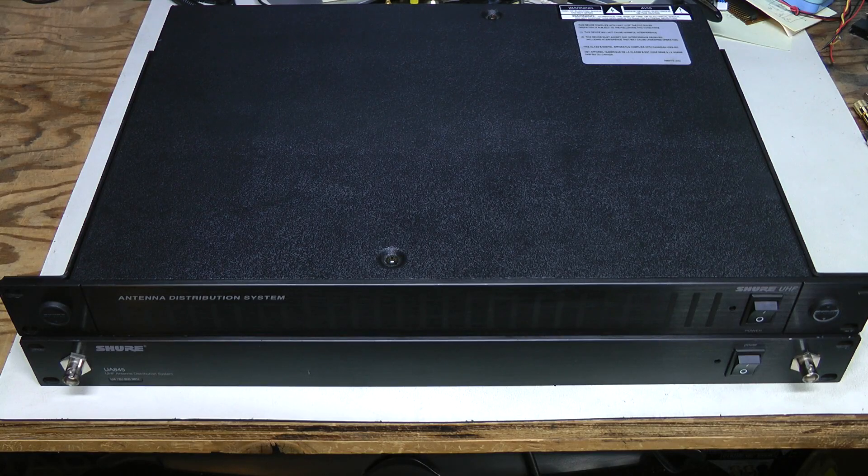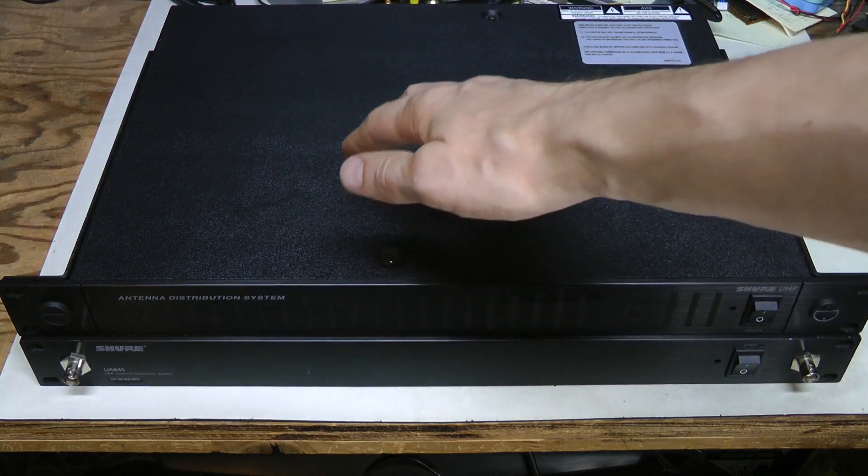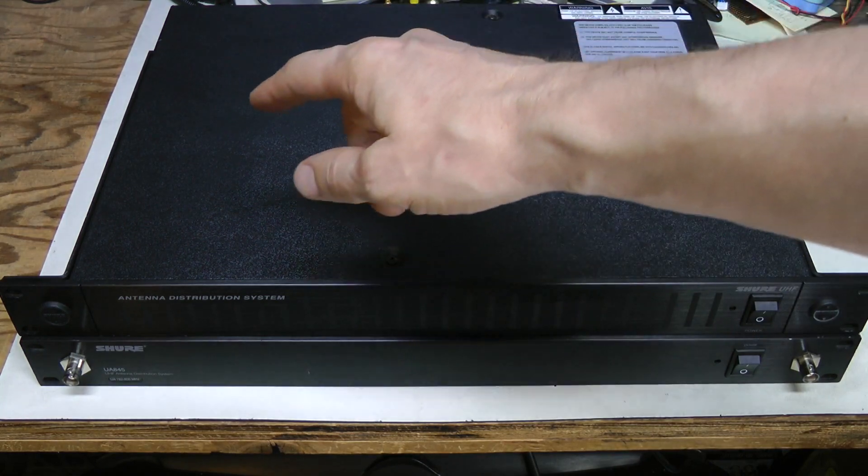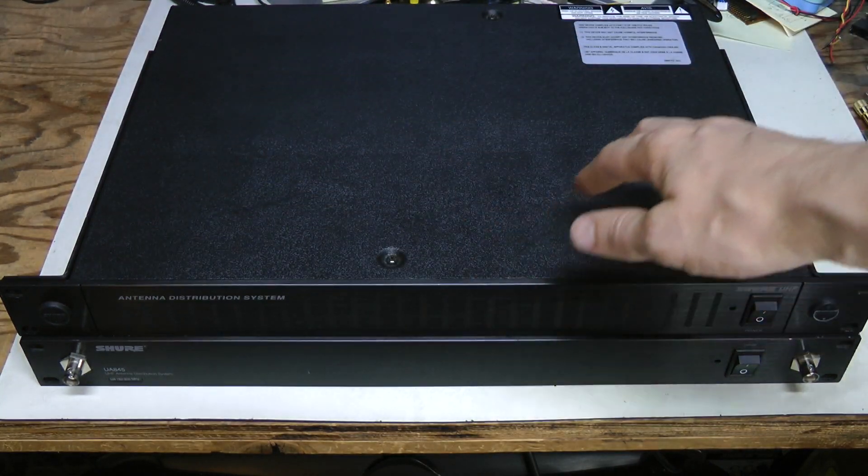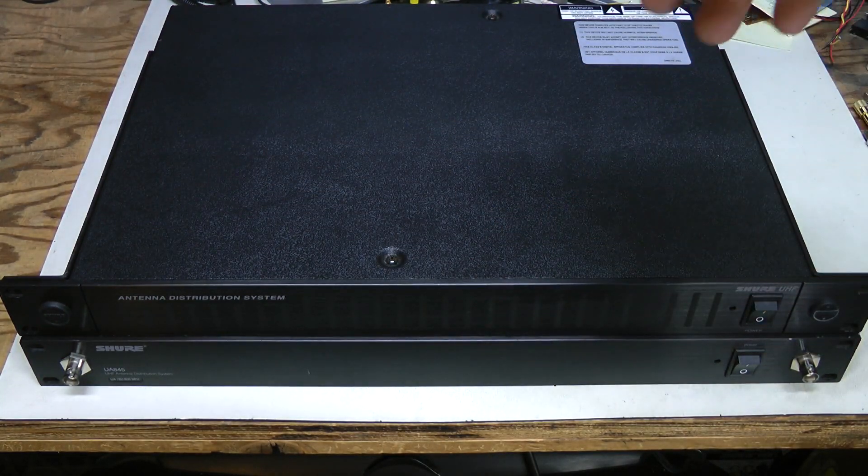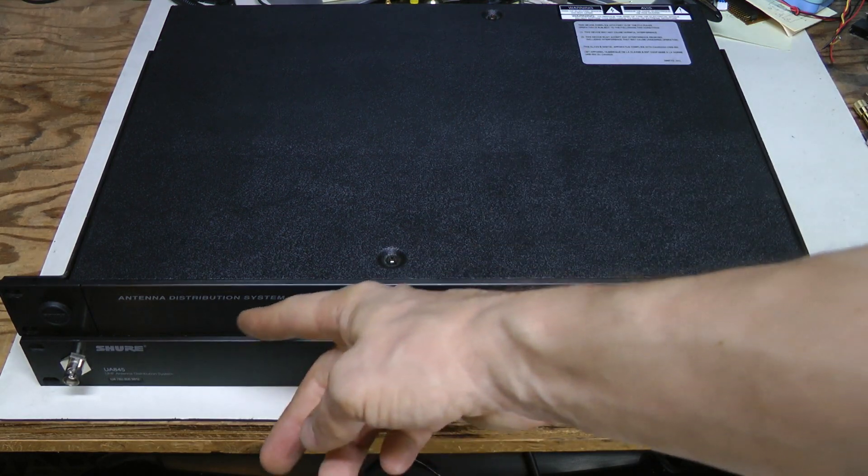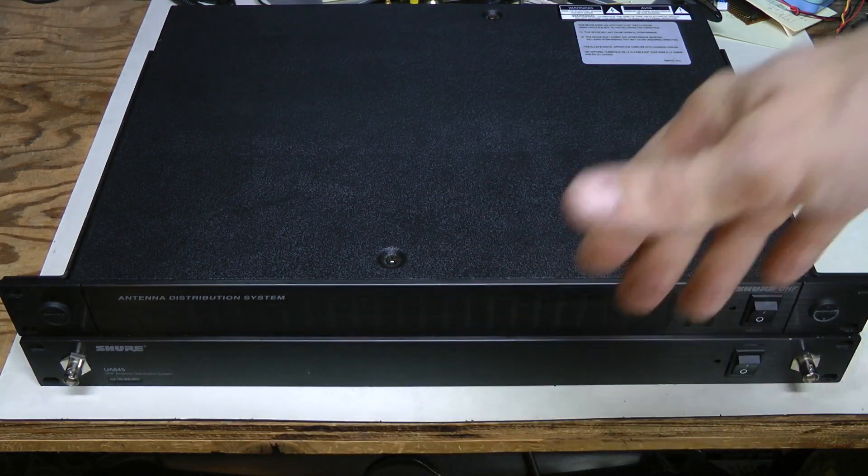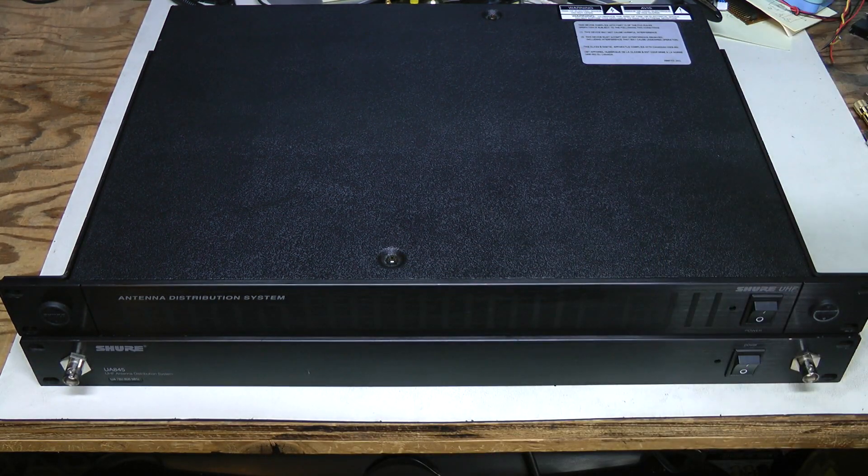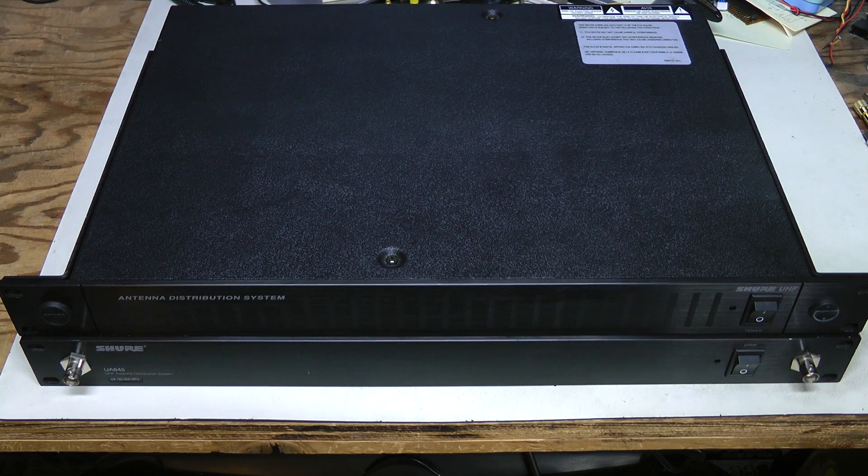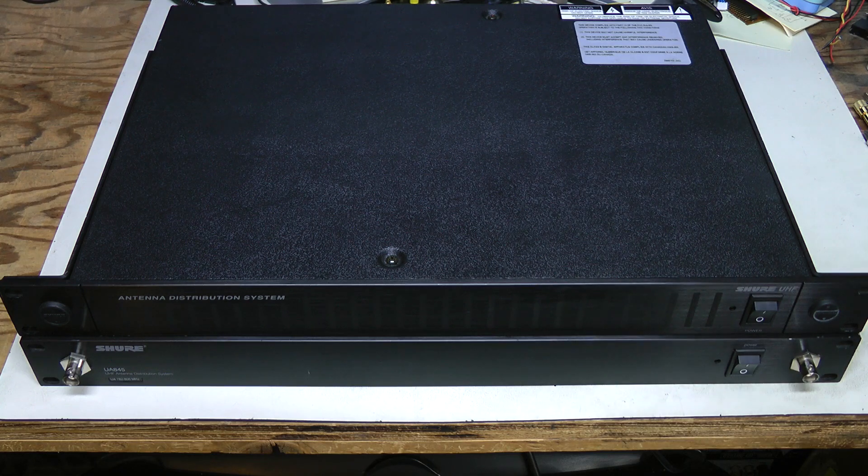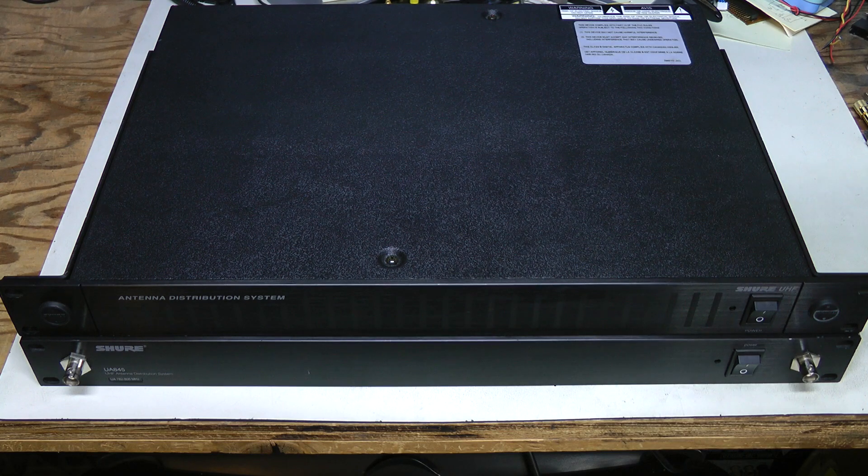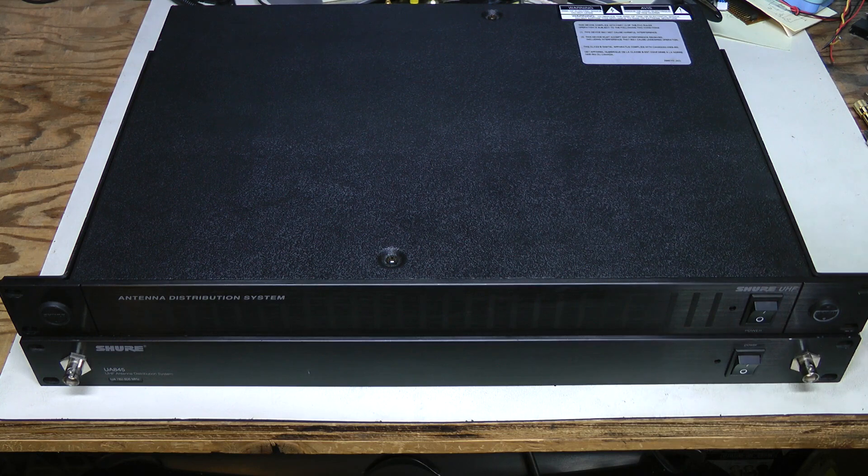Hello everyone! In this episode I have a couple of Shure antenna and power distribution units. The front panels look a bit different, but they are both model UA845, perhaps different revisions, and both don't power up.